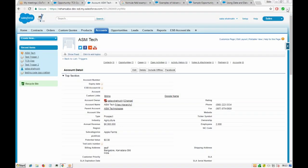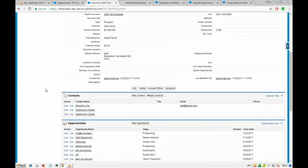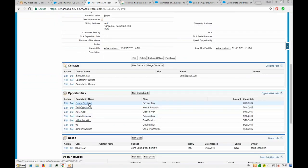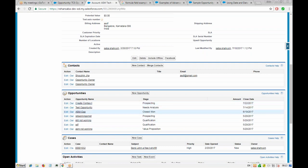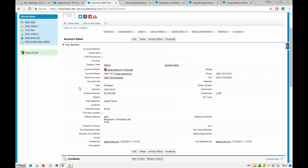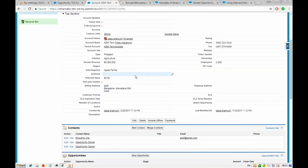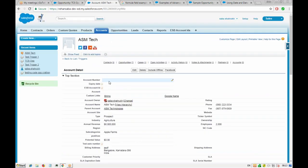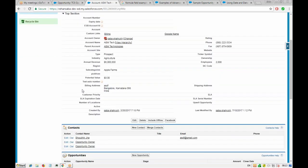Let's say you have an account, and in this account you have many opportunities. All these opportunities will have some kind of revenue connected to them, because an opportunity is created to do some kind of business. If you want to calculate all the revenue generated across all opportunities and add it to your account, you can do that using a rollup summary or formula field.